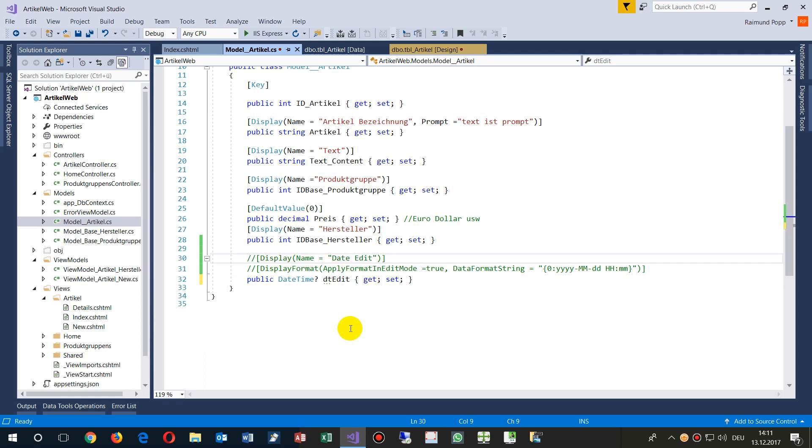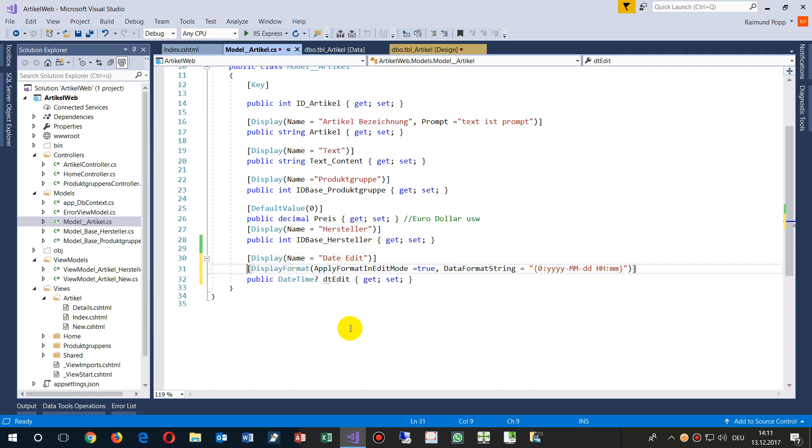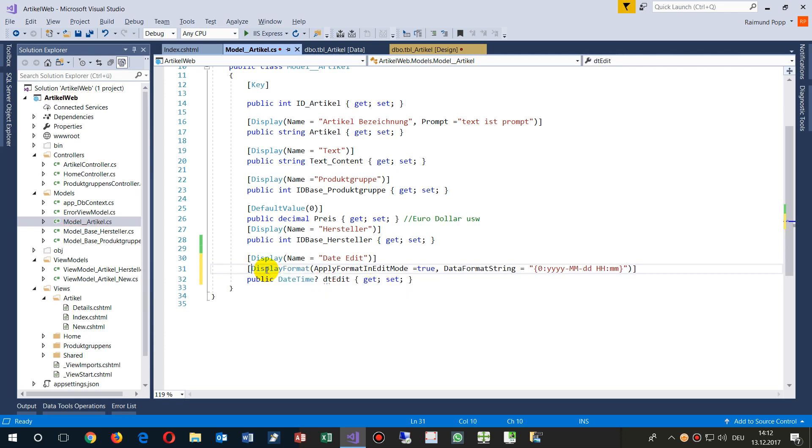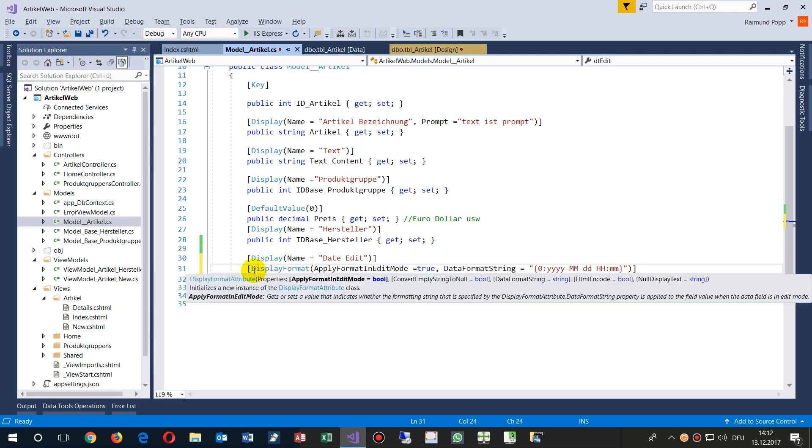Now if you want to show it with a DateTime format that you want, then you include this attribute, display attribute DisplayFormat, and now you have the options ApplyFormatInEditMode, so equals bool.